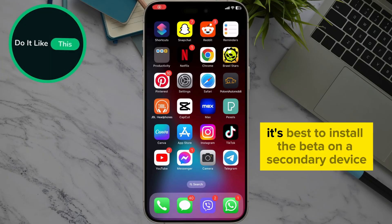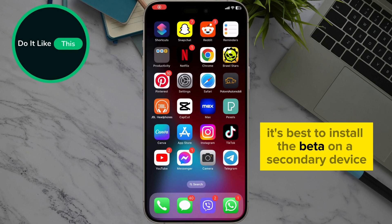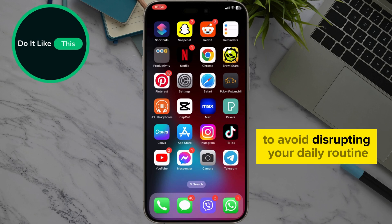Remember, it's best to install the beta on a secondary device to avoid disrupting your daily routine.